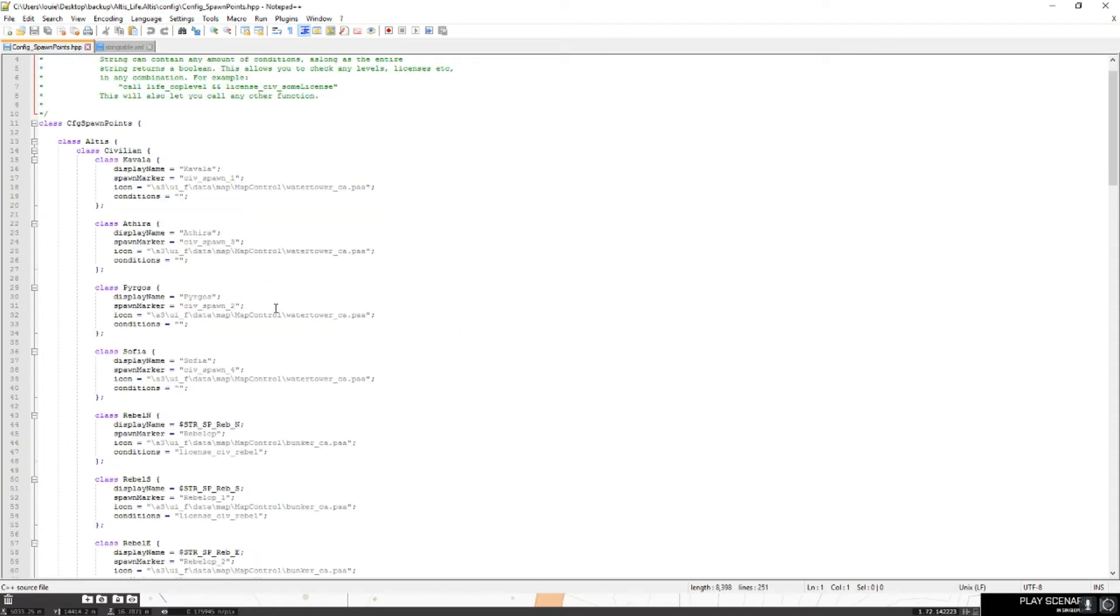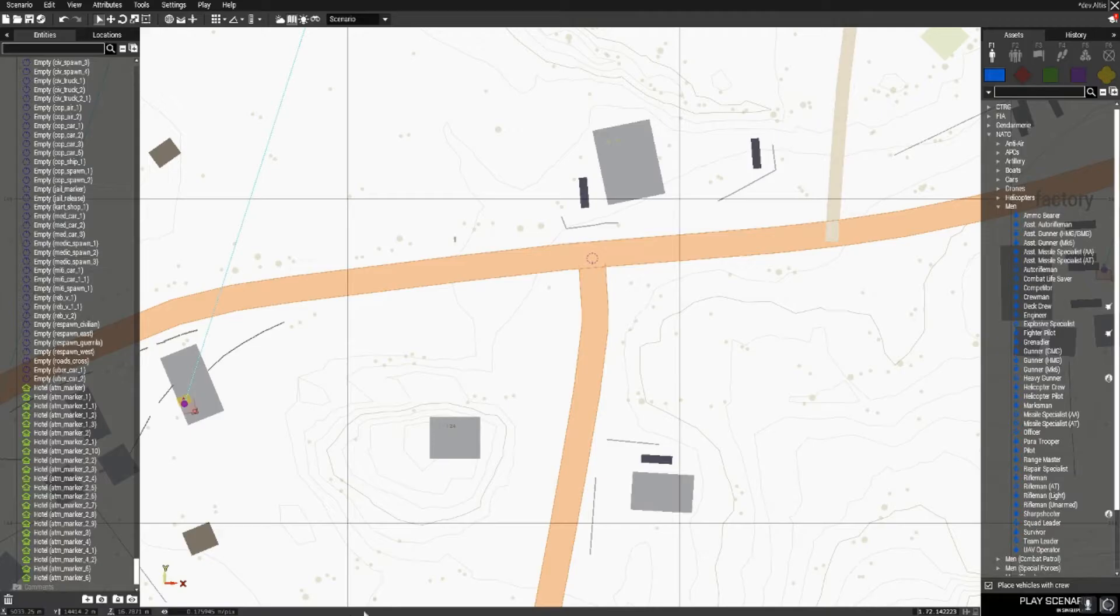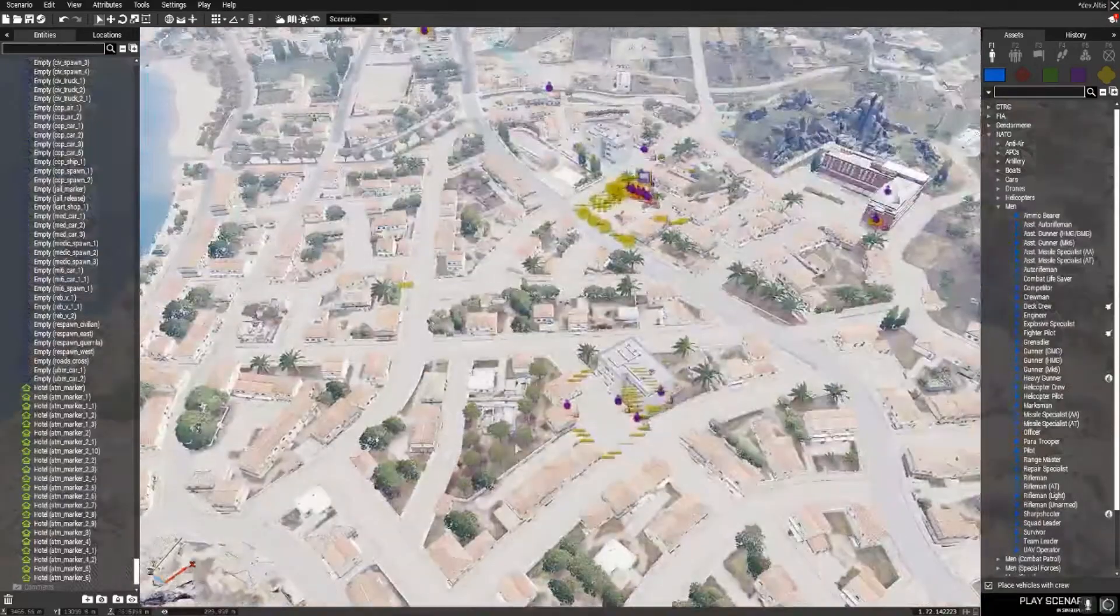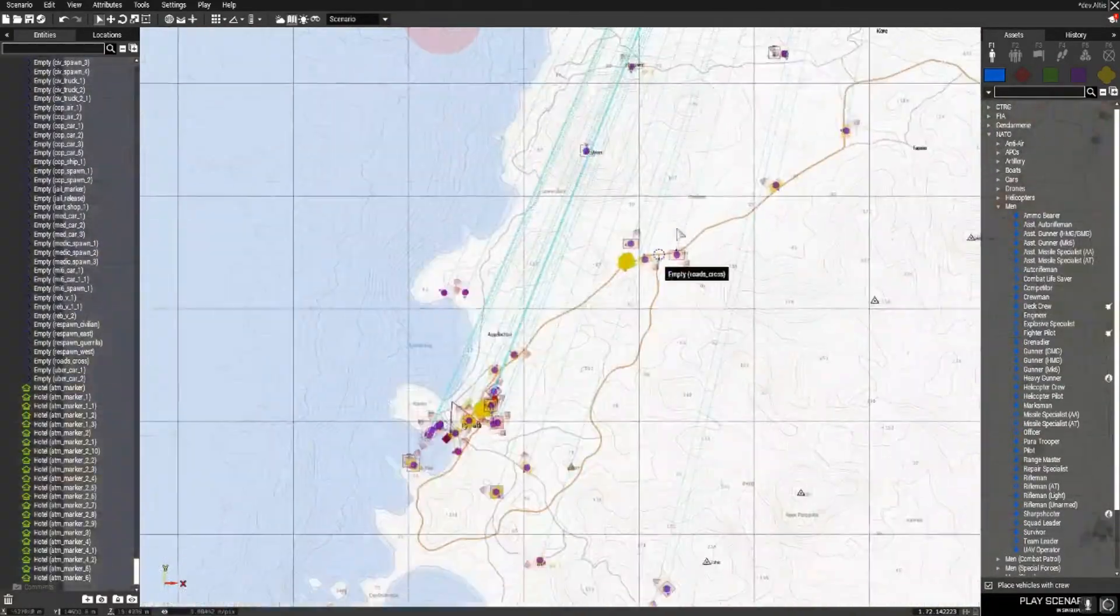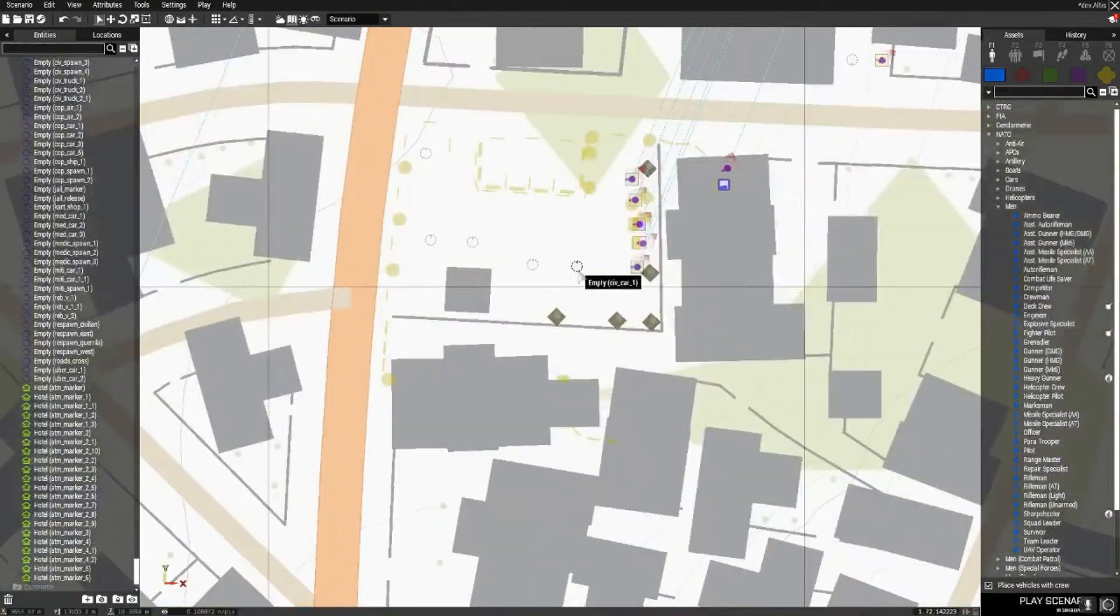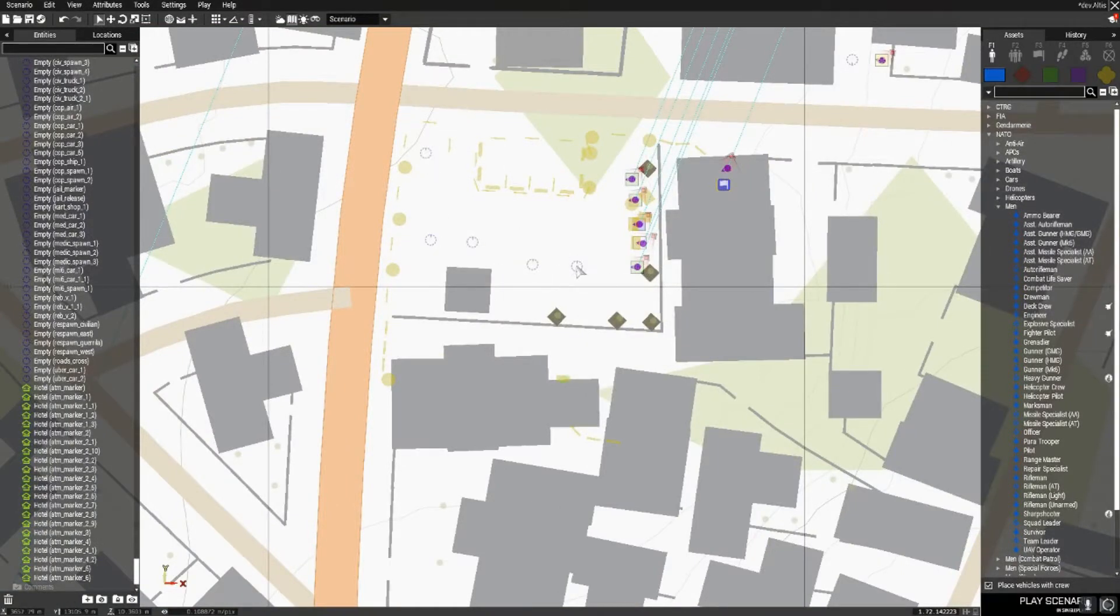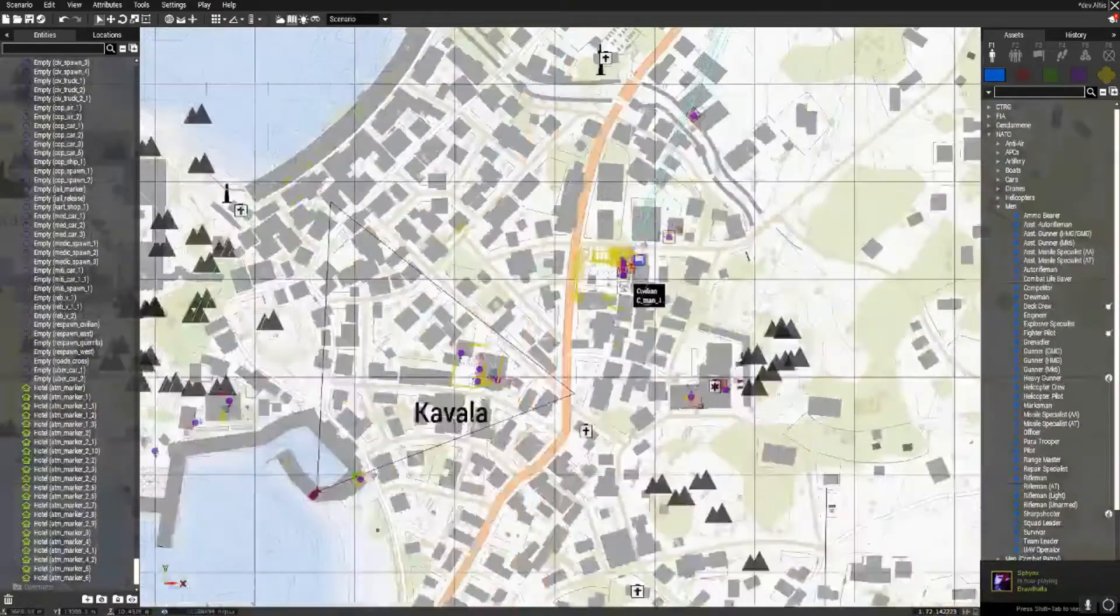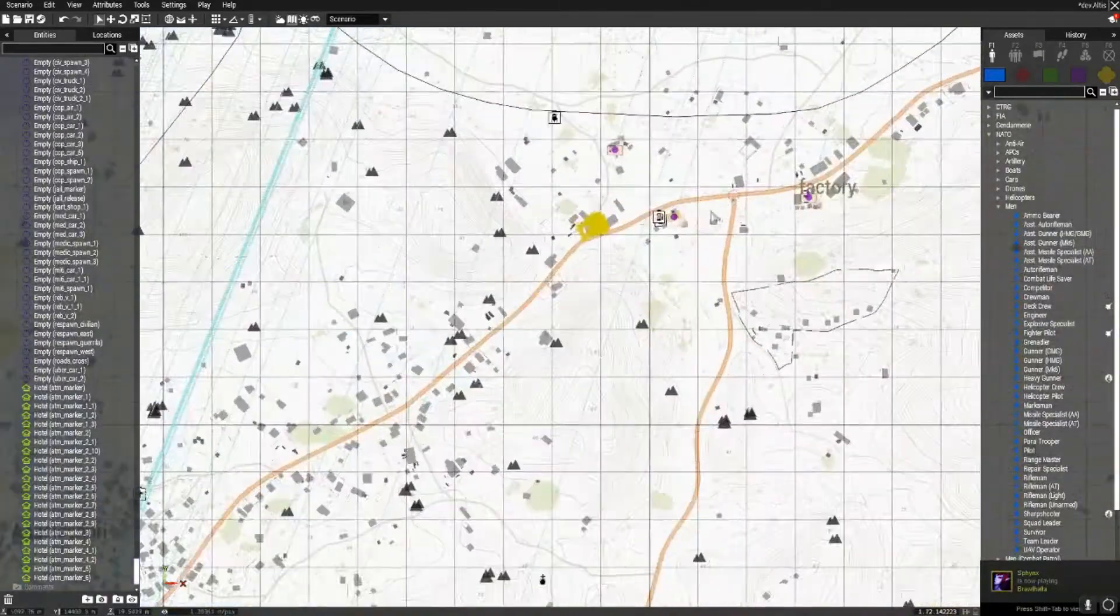So, you can also do it with civilians, but today I'm going to show you for the cops. It's pretty much the same for civilians, you'll just copy the one called civs, yes, civ spawn. You'll just copy that and do the same thing but in a different area.